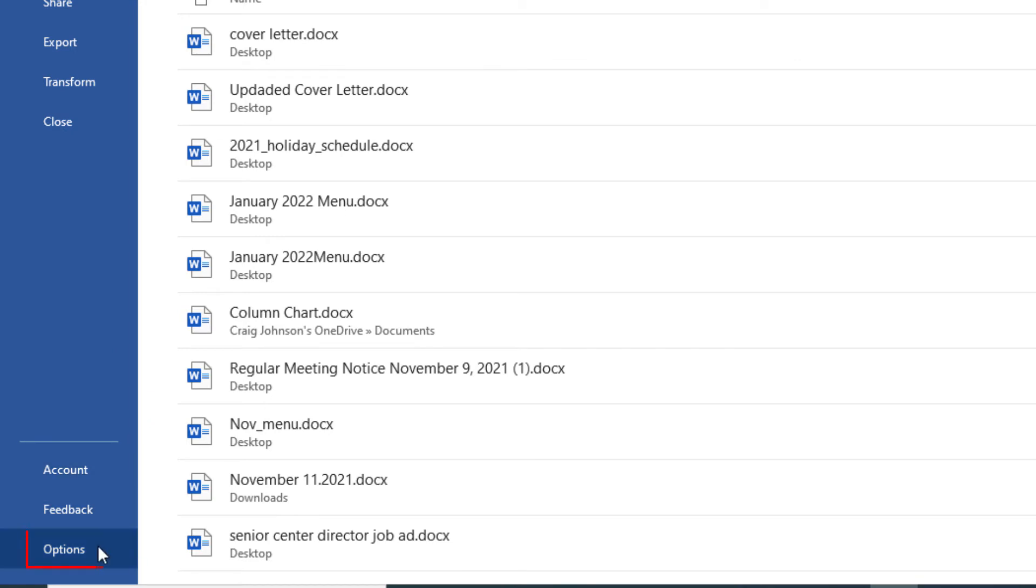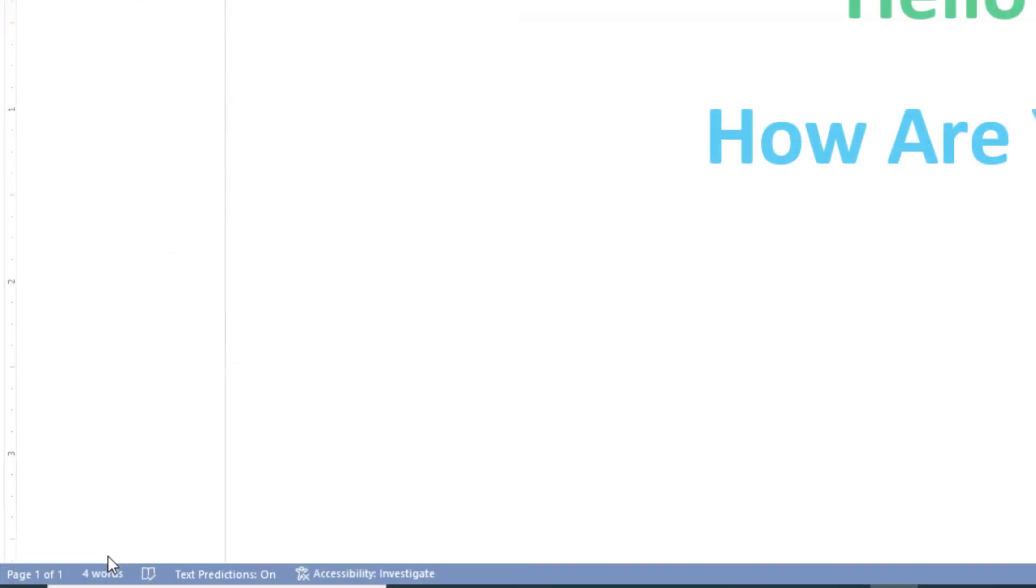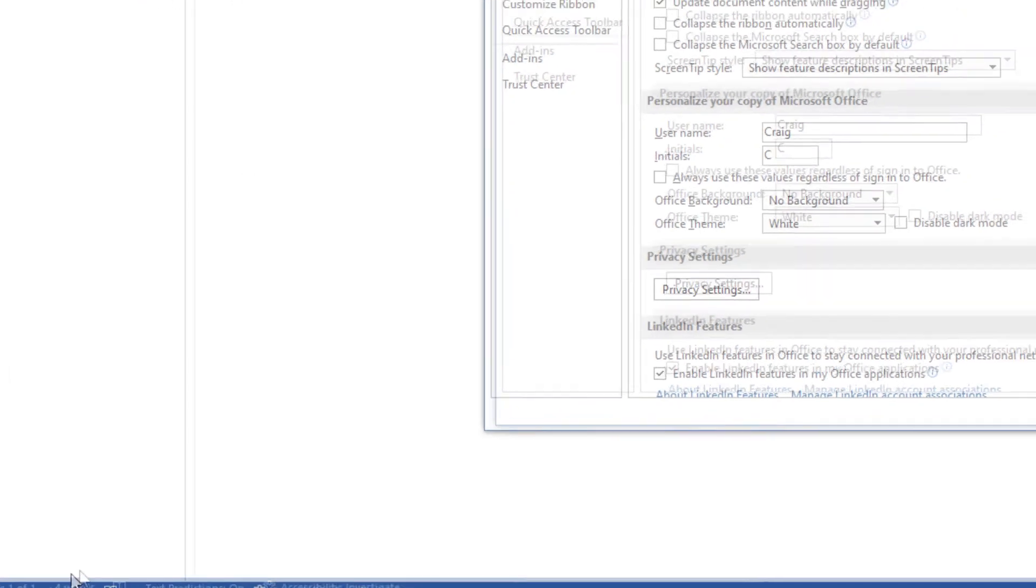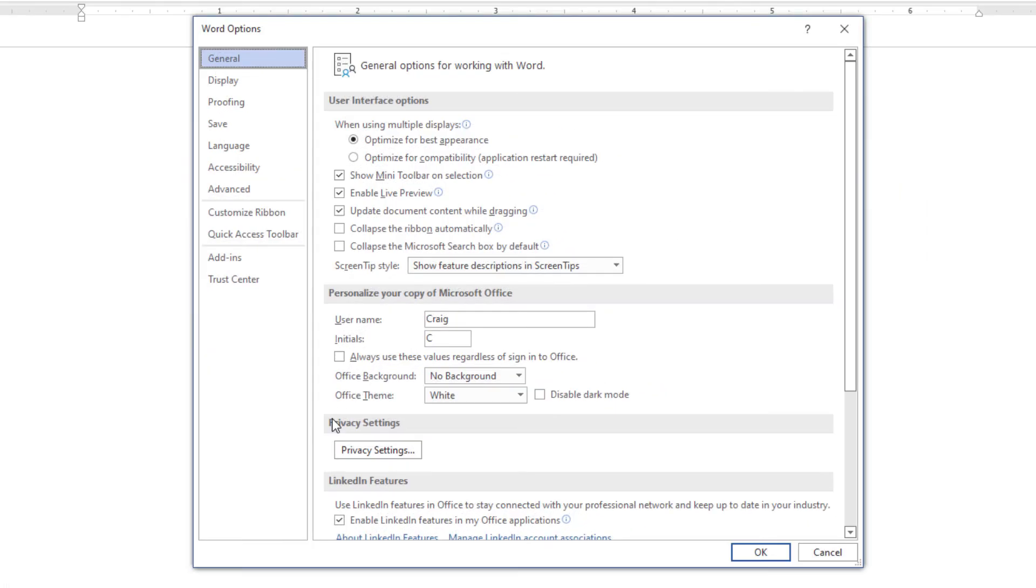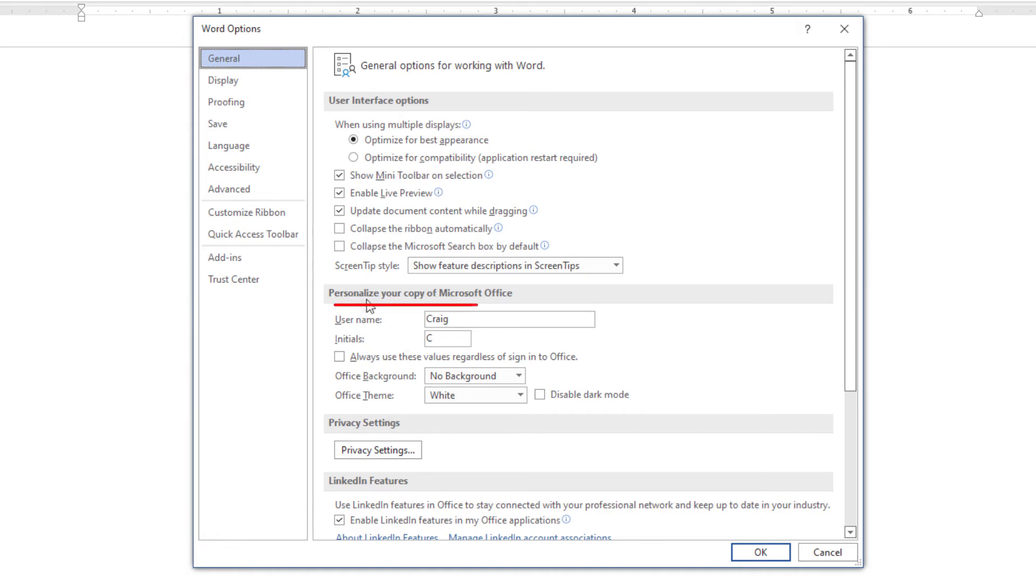to where you see Options and select that. Now under the General tab here, you'll see 'Personalize your copy of Microsoft Office,' and down here you'll see Office Theme.